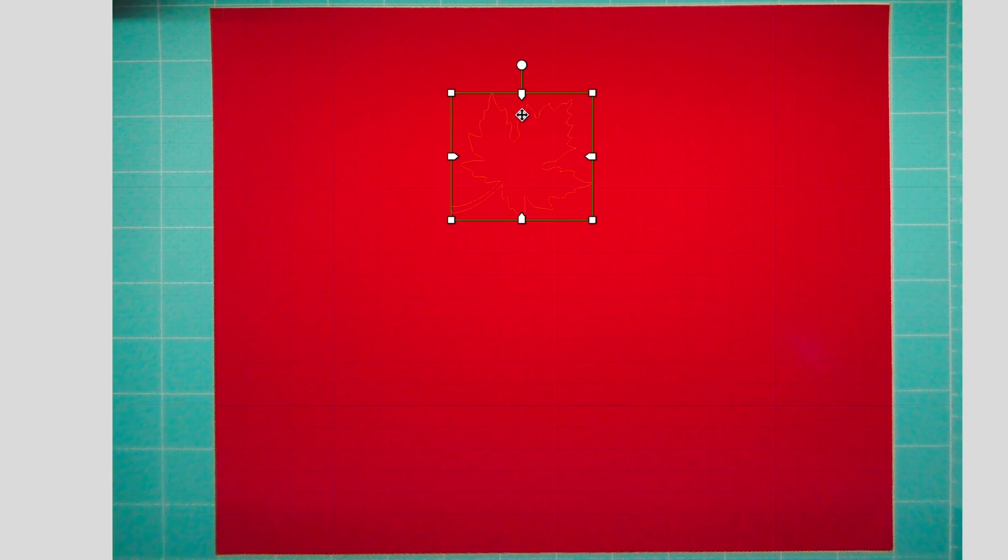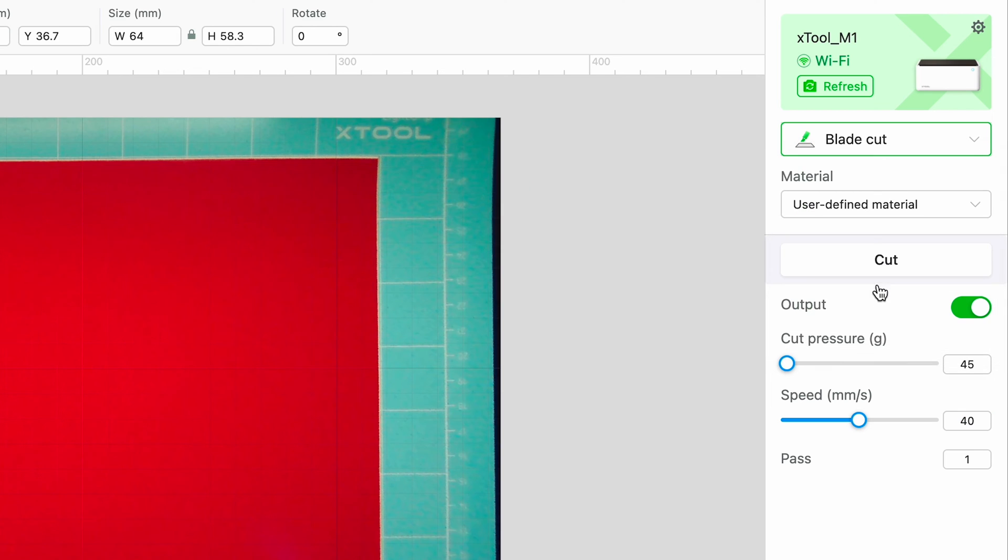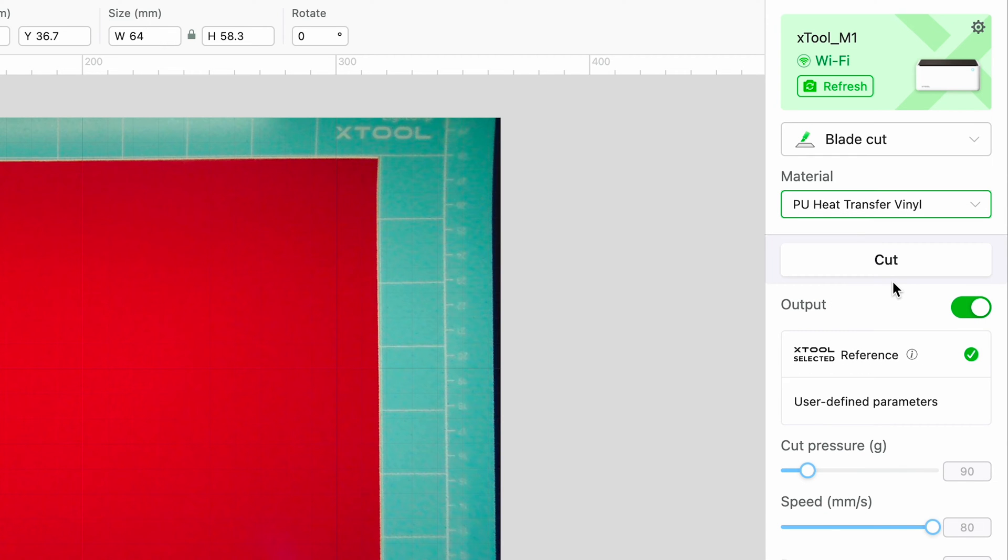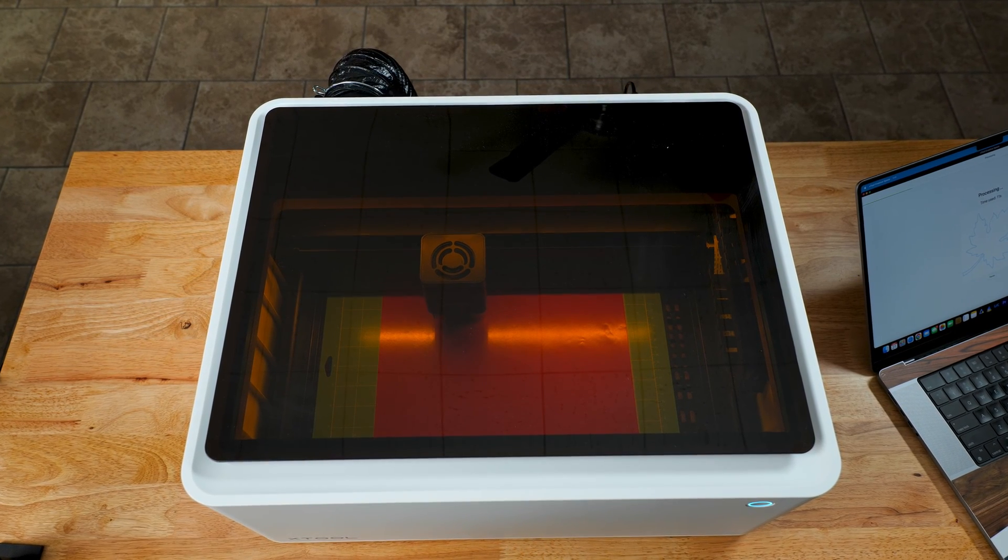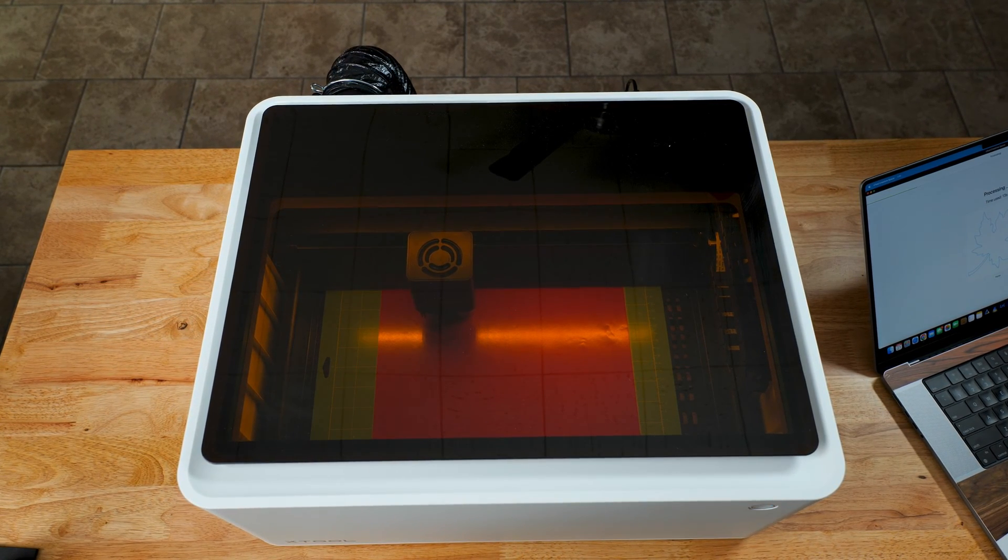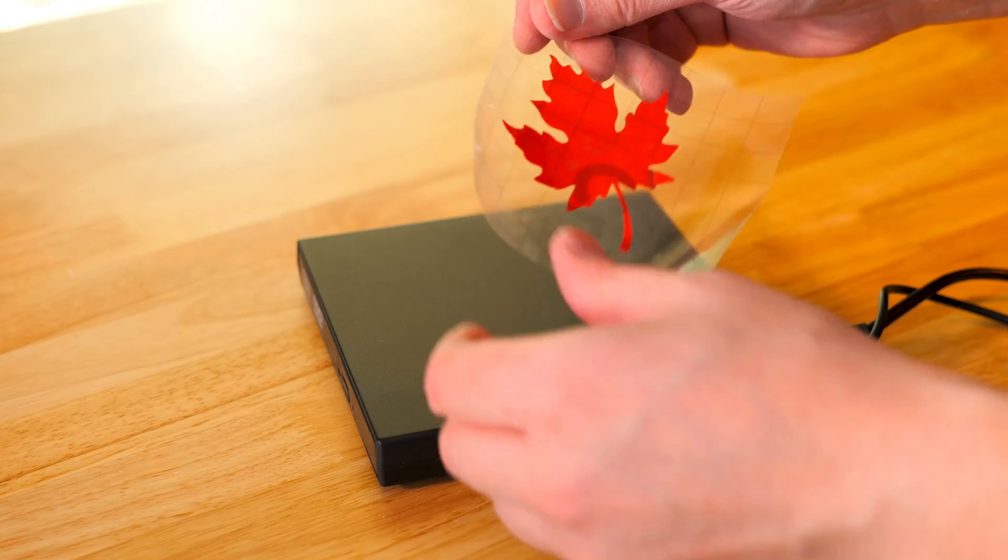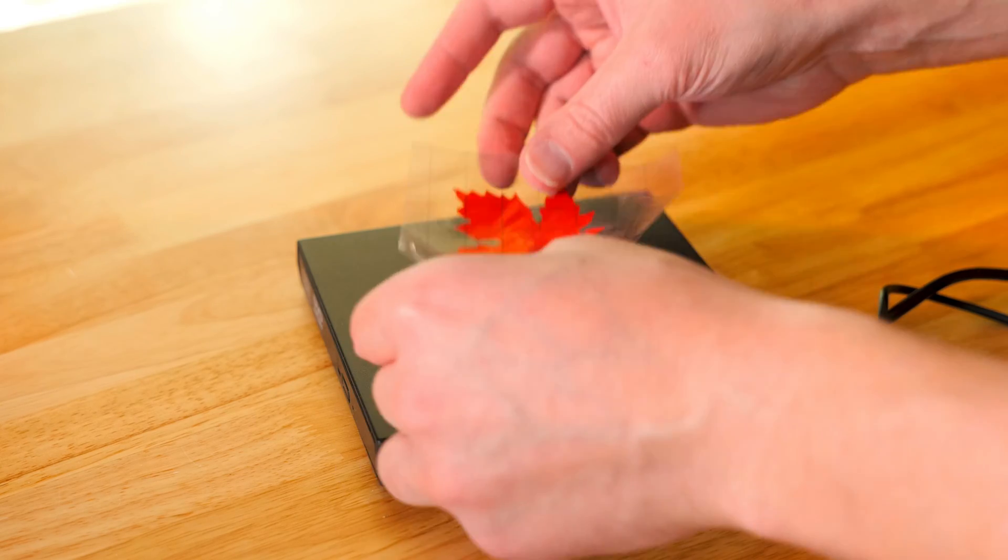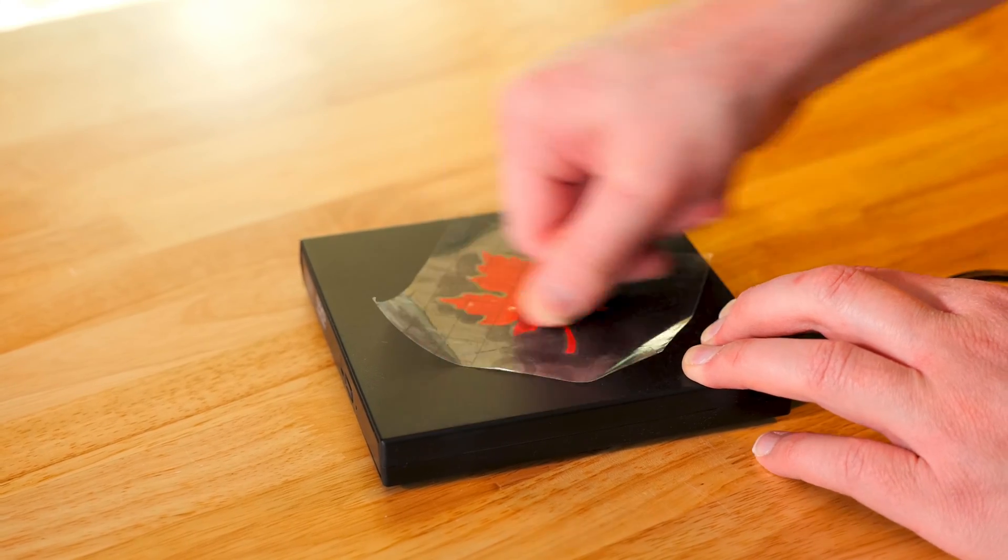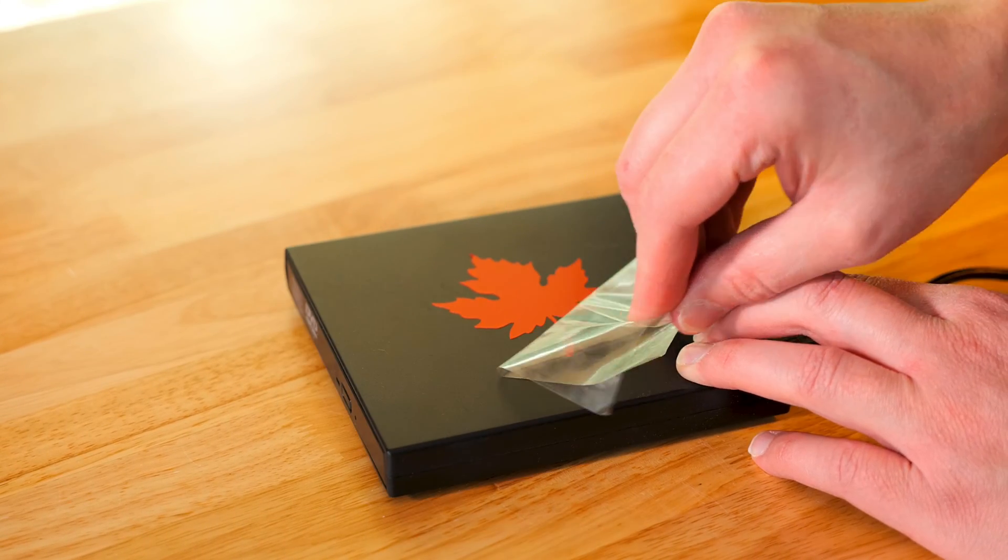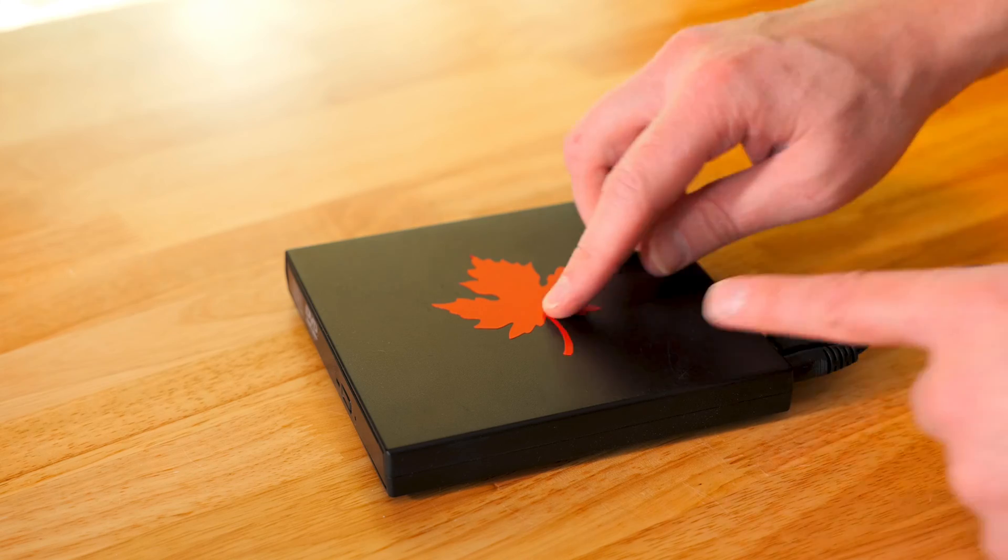I'm going to cut out this maple leaf right here. So after we get the size we want, we want to go over to the right of the screen and click on blade cut. This will let it know that we are using the blade cutter. And we're going to use some stock settings and hit start. After it was cut out, I used some transfer tape to pick the image up. And I found a CD drive here. So I'm just going to press on the vinyl sticker and it looks great besides that one part that I messed up because I got a wrinkle in the transfer tape.